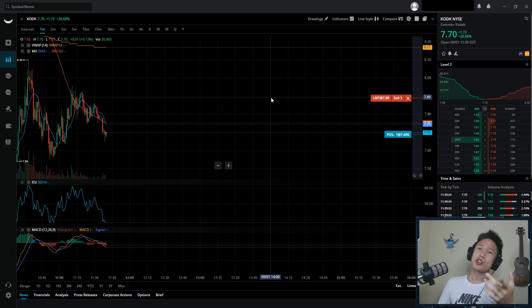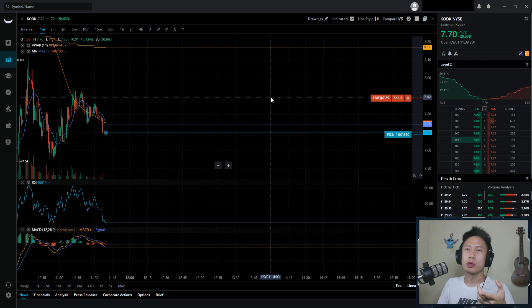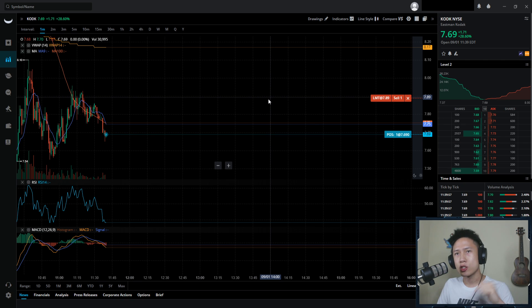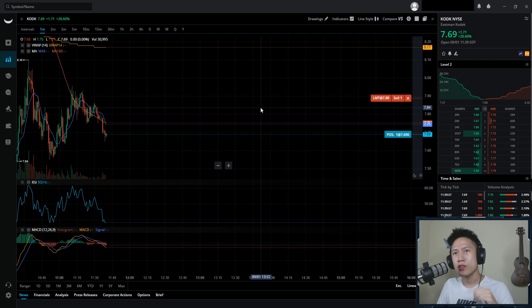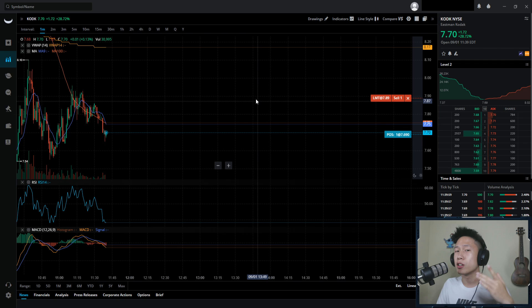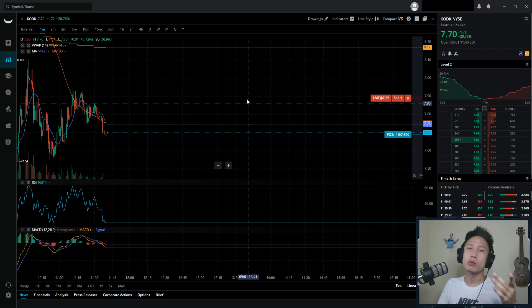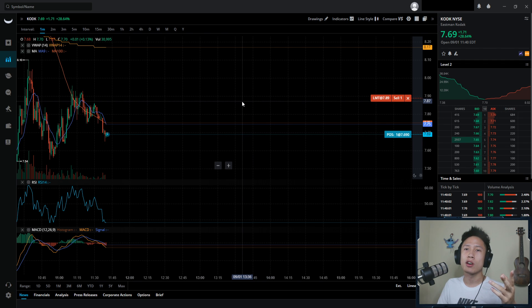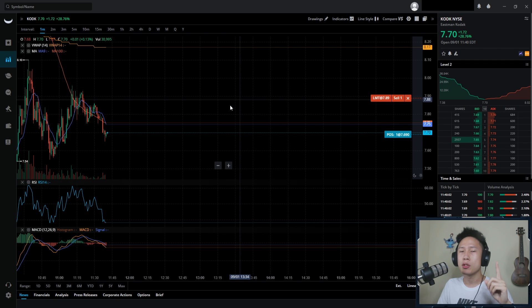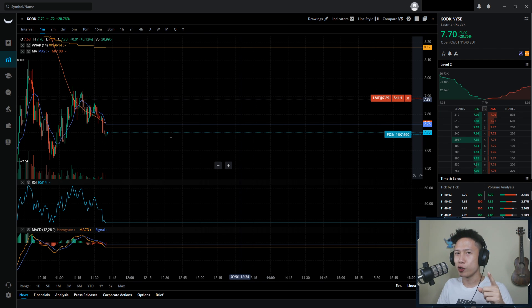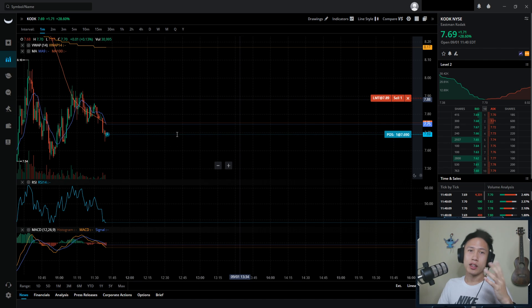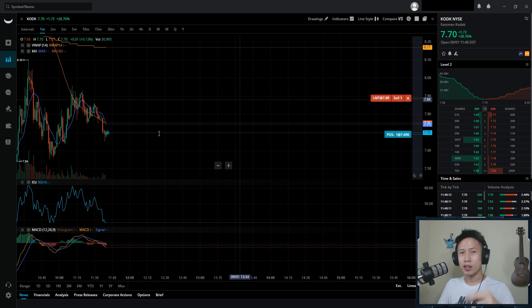If you're watching this video and really enjoy what Webull has to offer, I have a referral link in the description below. If you sign up and fund at least $100 in your account, we both get two free stocks worth between $12 and $1,400. Thanks for watching, and let me know if you have any questions. Happy trading!